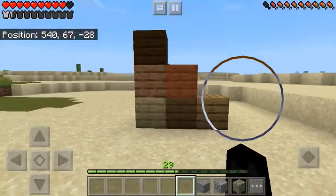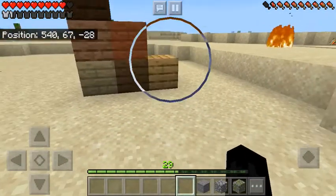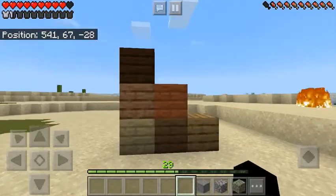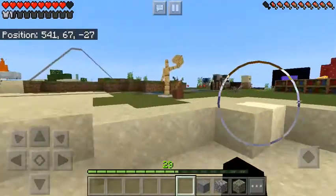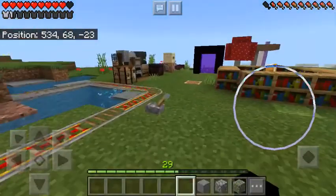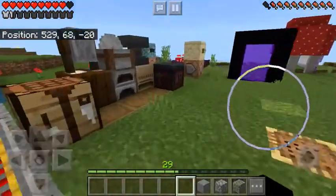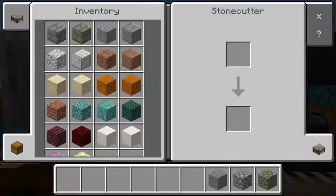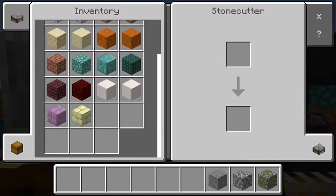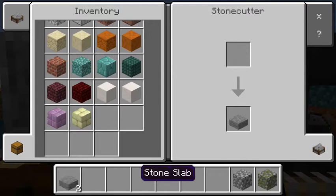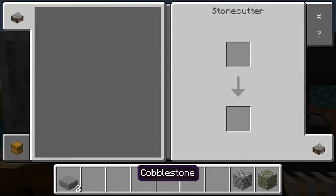So, yeah, this is the shape you'll want to make if you want to make a regular stair. But if you have a stone cutter — crafted with three stone and one iron — you can make all sorts of other stairs.